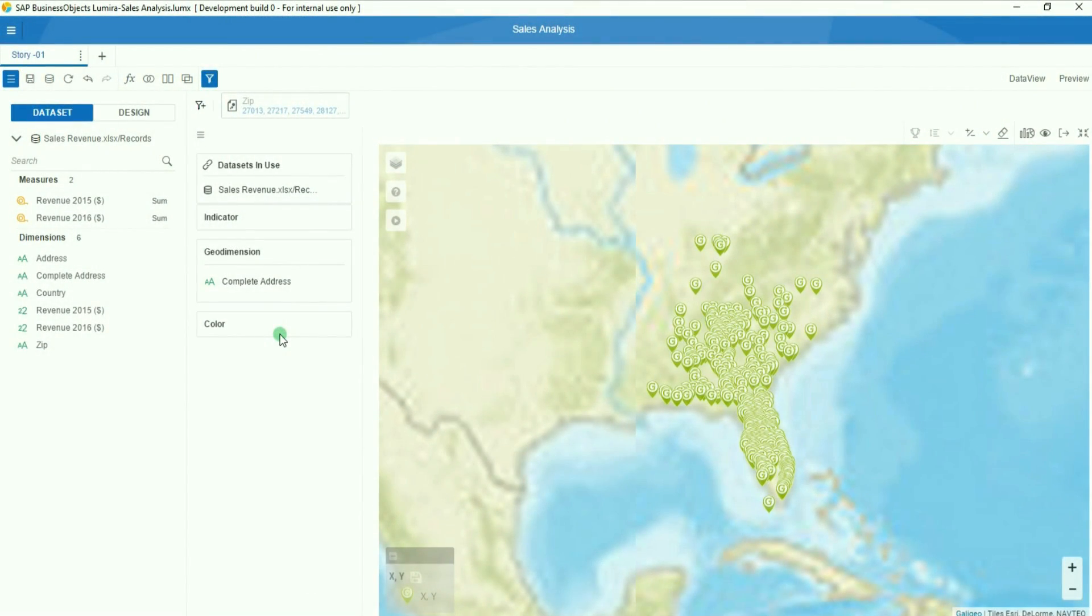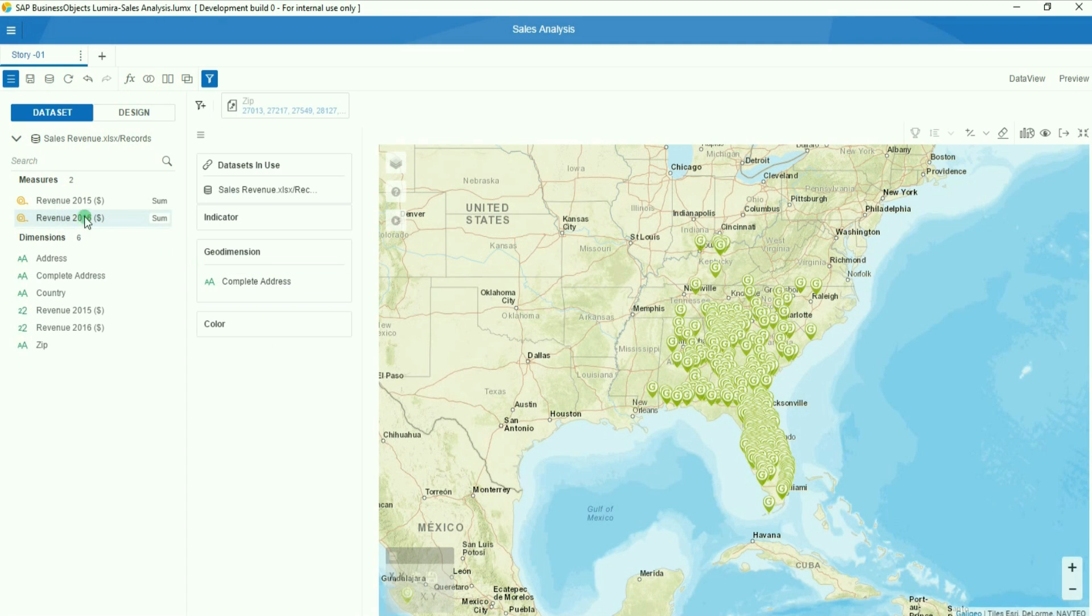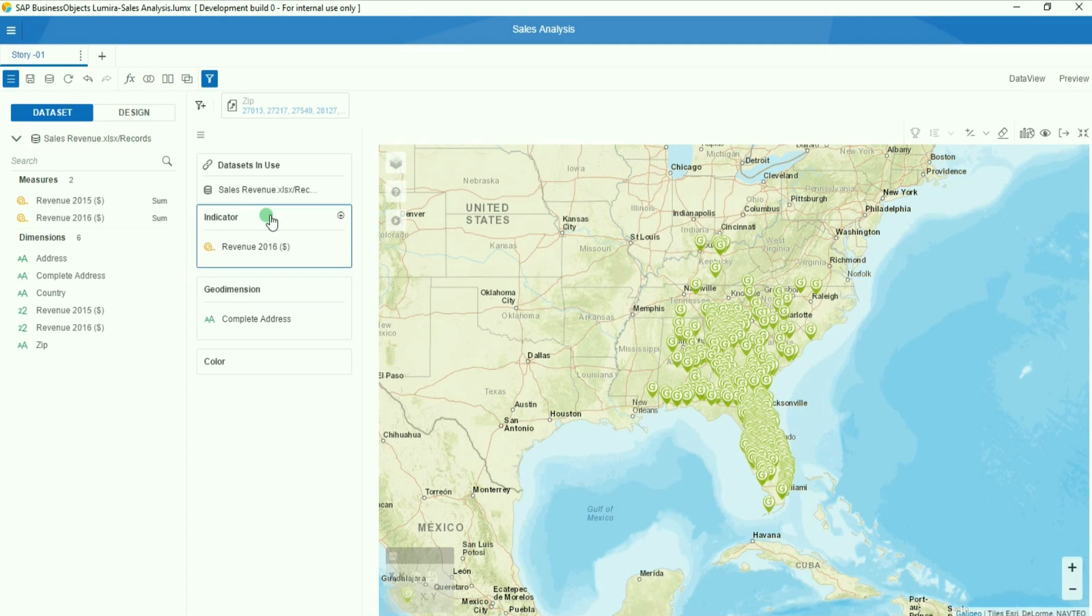When the geocoding process is finished, your addresses which are now points will automatically be displayed on the map.